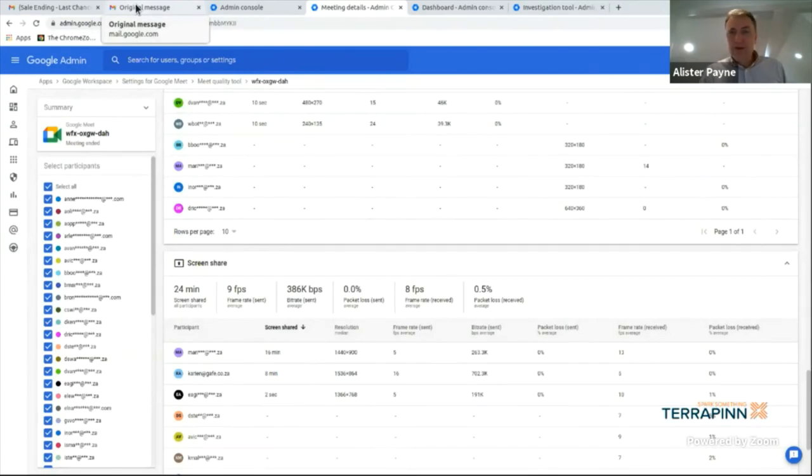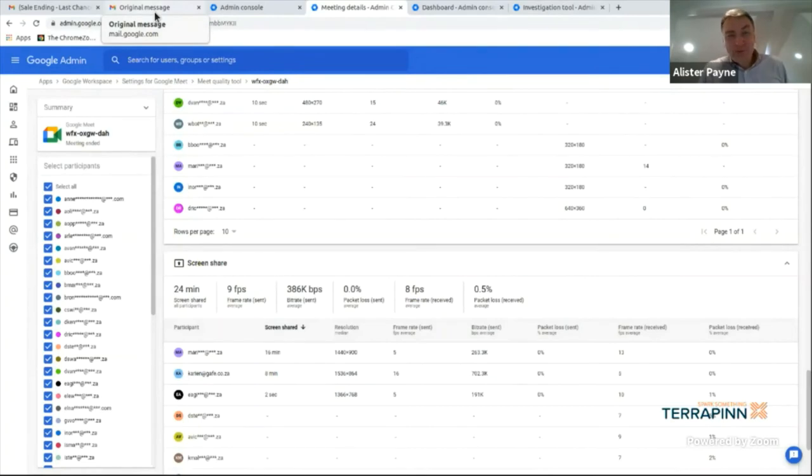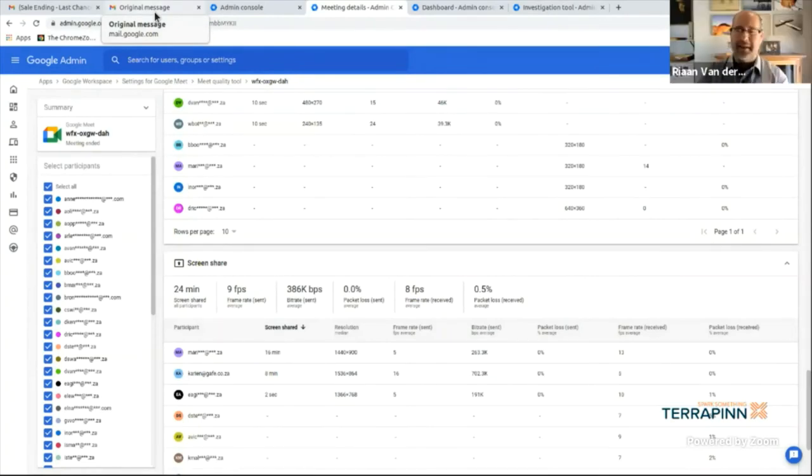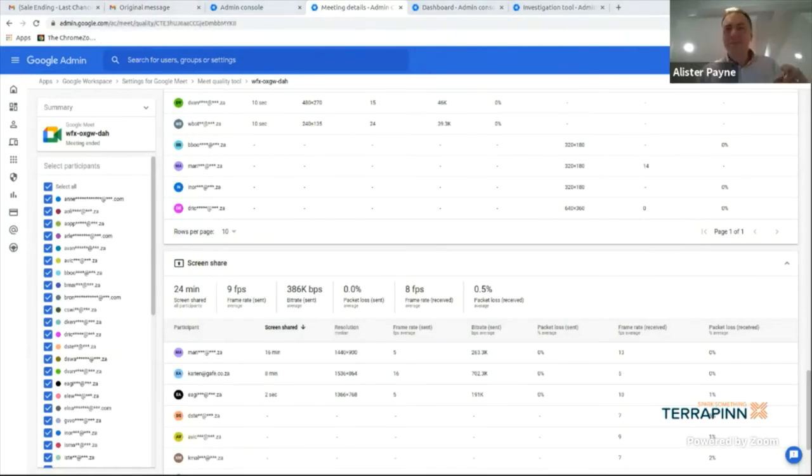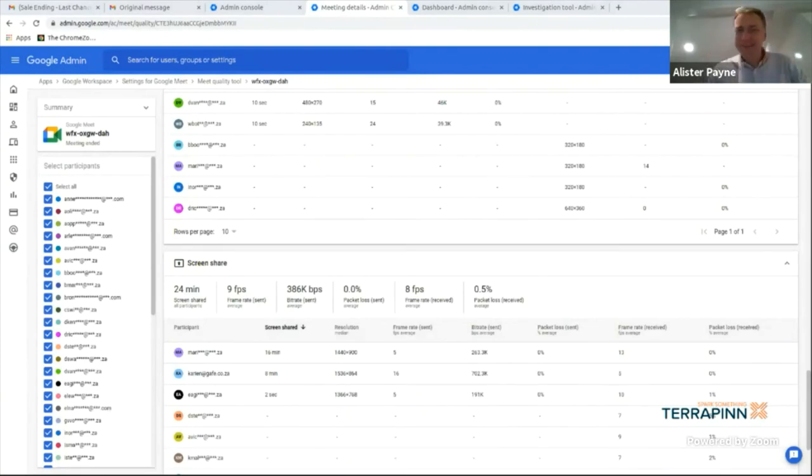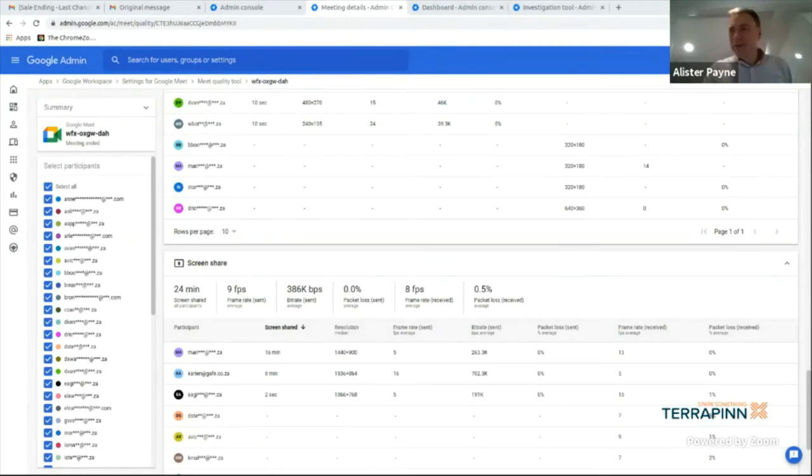But again, Google provide an incredible tool set for you to be able to identify and triage. And again, I'm going to do the curse of all good parts and do a live demo for you. But hopefully, it will show you the power of it.